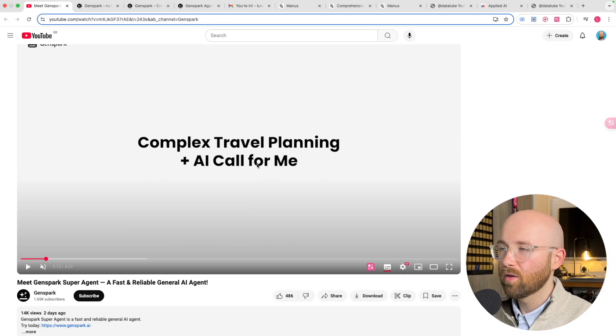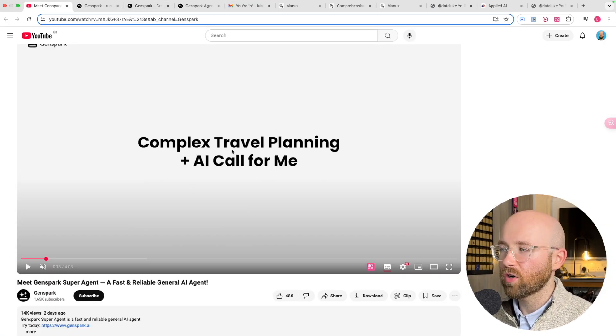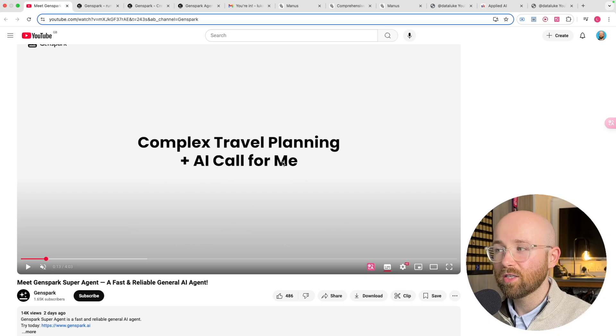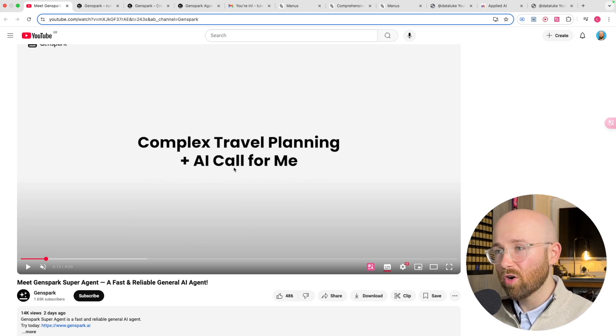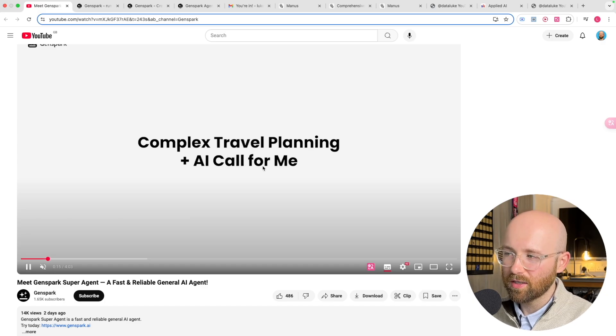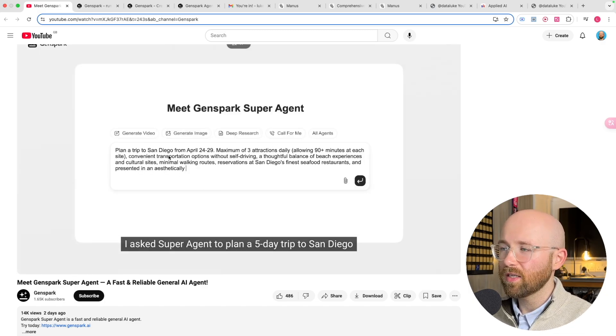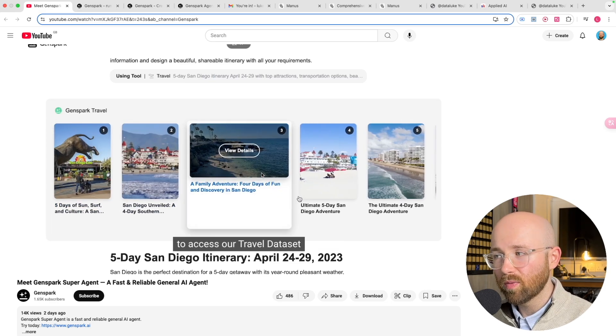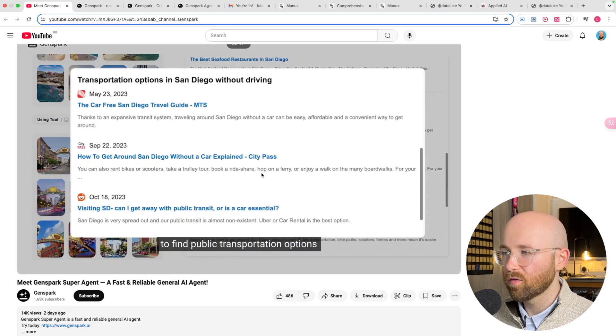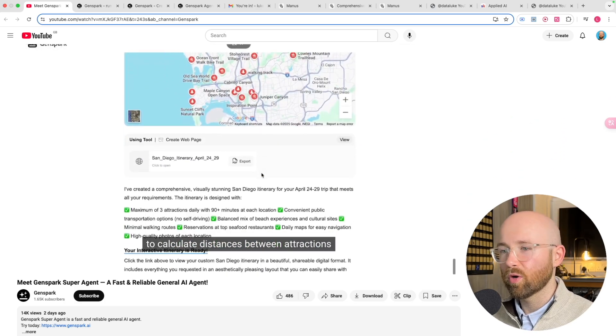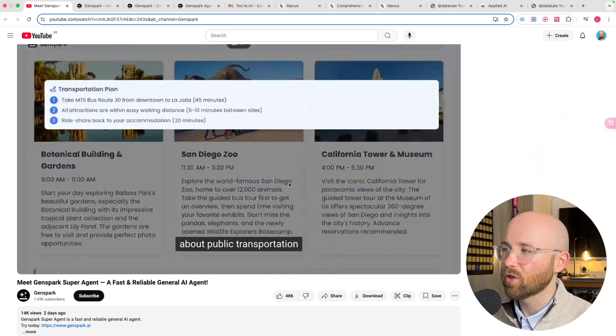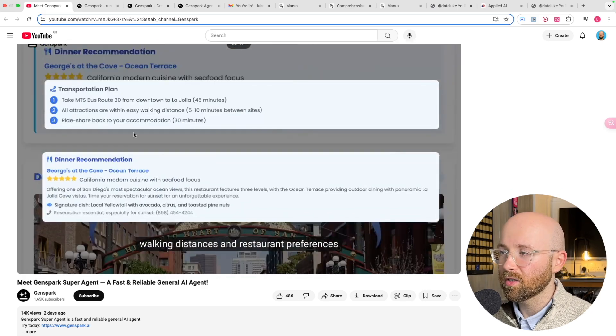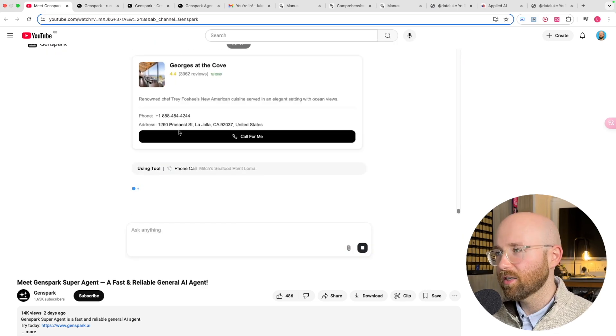Let's first look at the release video. They have complex travel planning and AI call for me. This is where you can get an AI to call a phone number on a website to book things for you, which is crazy. You give it a prompt and it will find the stuff you need, plan your trip, book the hotel, book the attractions, and come back in just a couple of minutes with an entire itinerary.